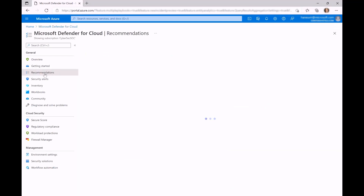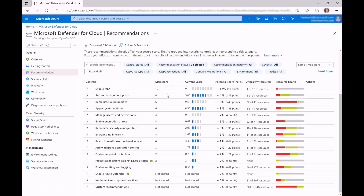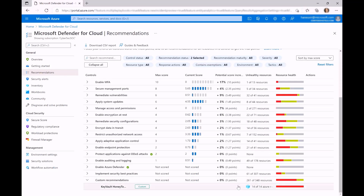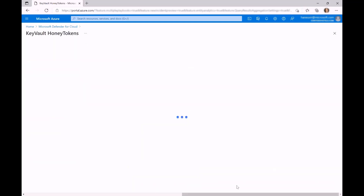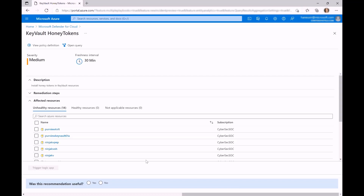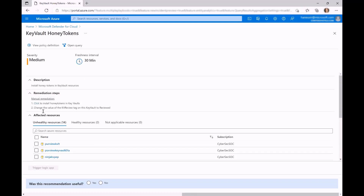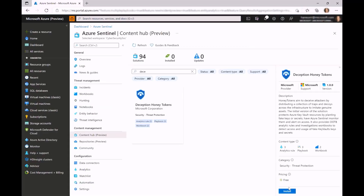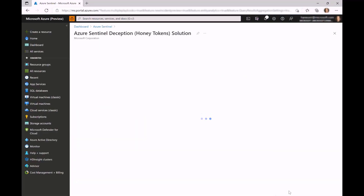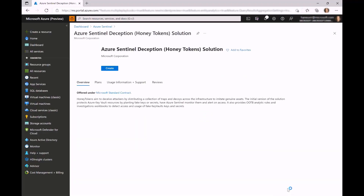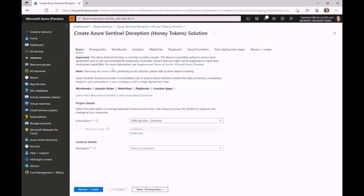To share the workbook and monitor deployment across the organization, a custom recommendation can be created in Microsoft Defender for Cloud that would be raised for all key vault owners. This solution is currently in public preview and is available for installation from Sentinel's Content Hub.